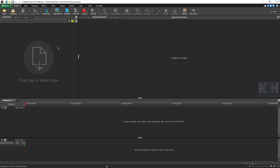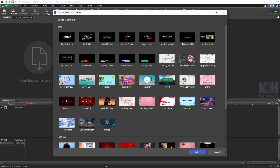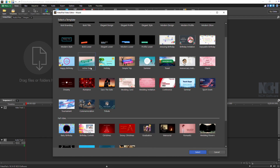Open VideoPad and click Templates in the Home tab. Browse through the selection to find a professionally designed intro template that matches your style.